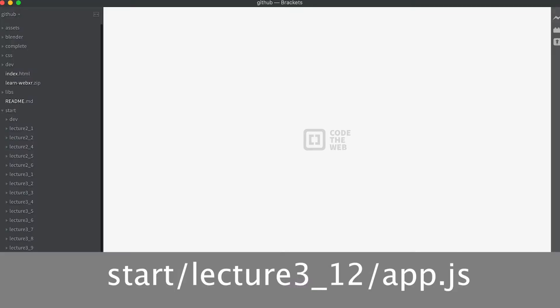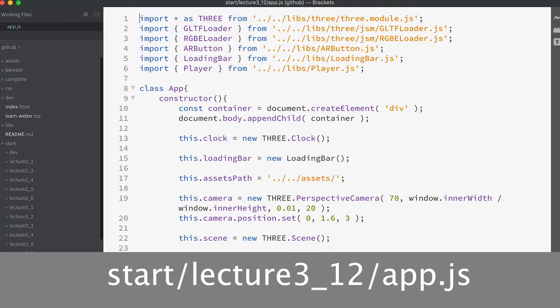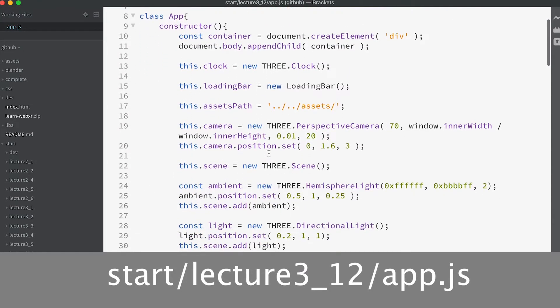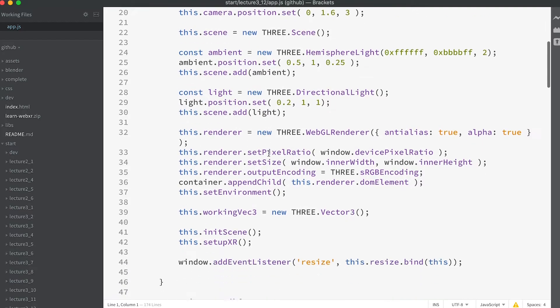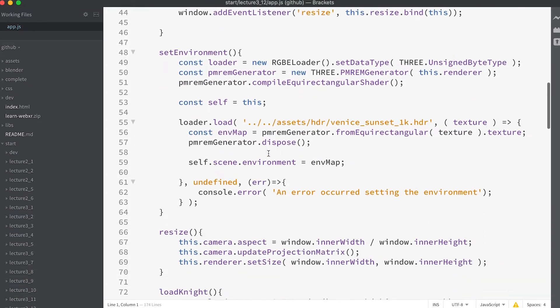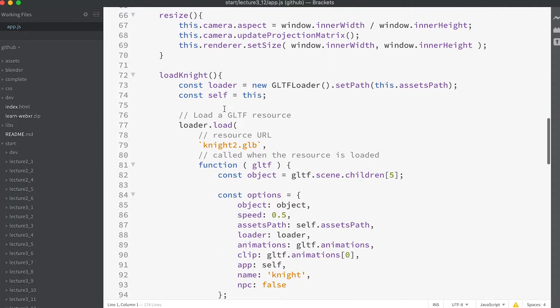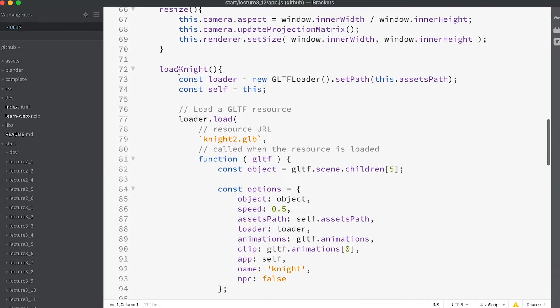To work along with this video, open app.js in the StartLecture3_12 folder. The usual boilerplate setup. There's the addition of the loadKnight method to load the knight character we met in the previous video.